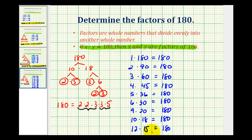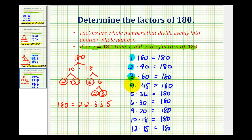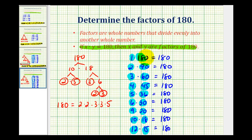I think we now have all of the factors, because after 12, the next factor would be 15, which is already listed. So here is the complete list of all factors of 180: 1, 2, 3, 4, 5, 6, 9, 10, 12, 15, 18, 20, 30, 36, 45, 60, 90, and 180.